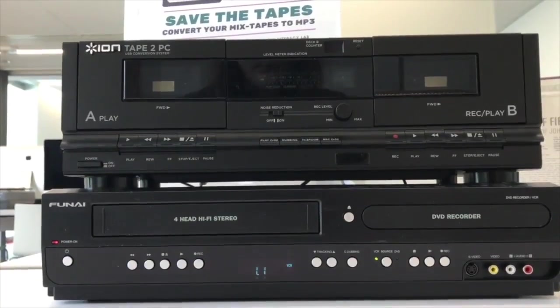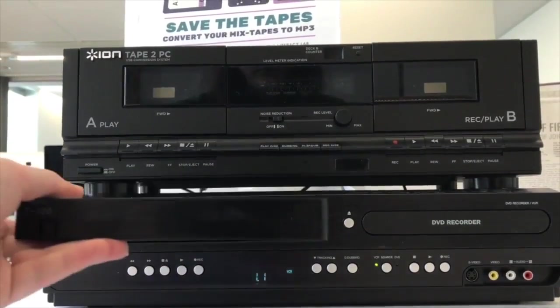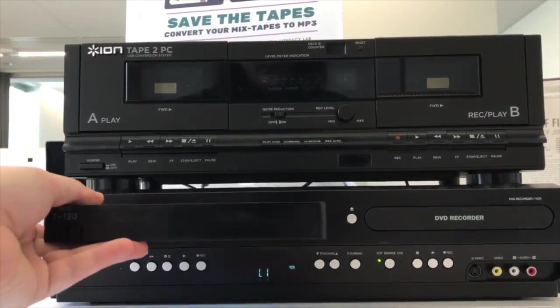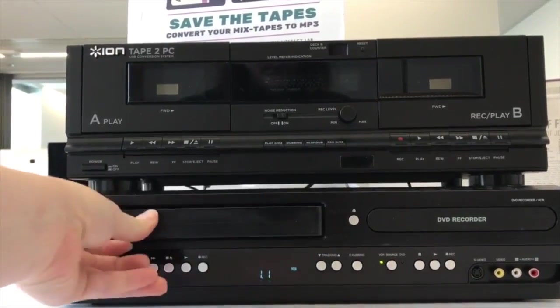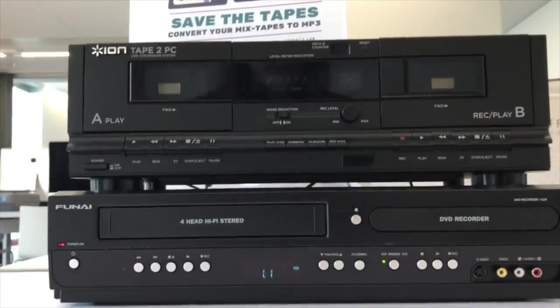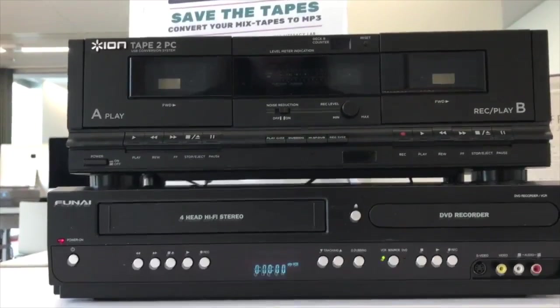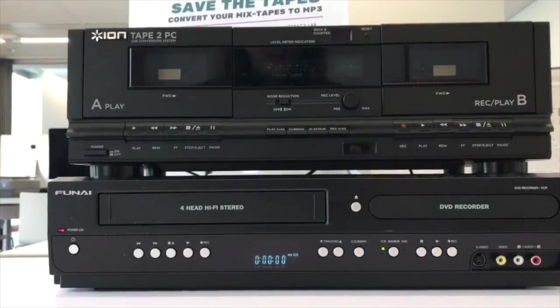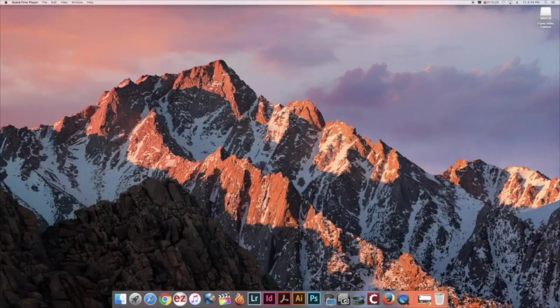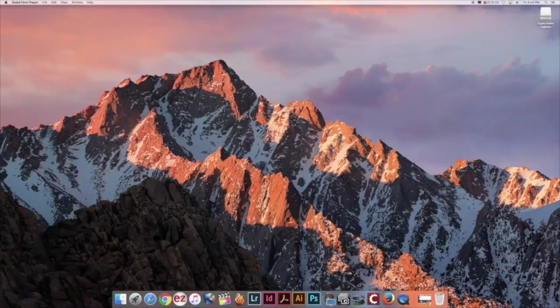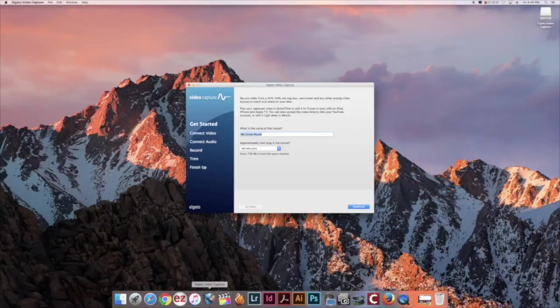Begin the video conversion by turning on the VCR and inserting the VHS tape. Once you are logged into the computer, open the Elgato video application which can be found at the bottom of your screen.